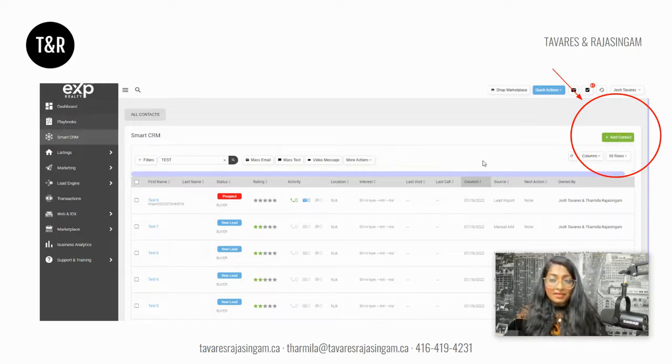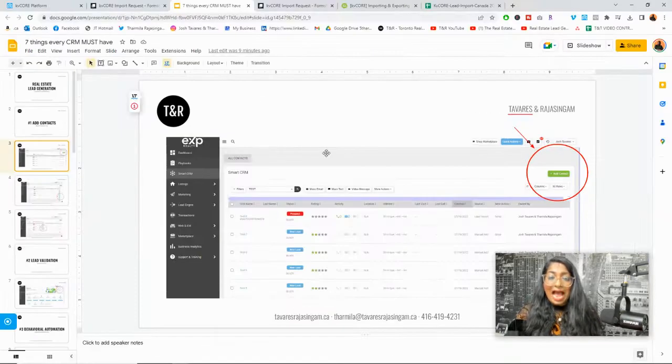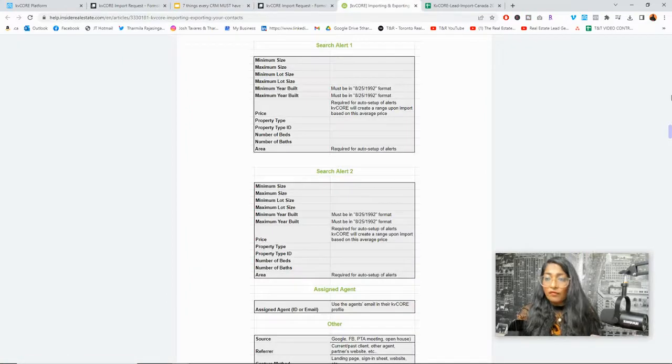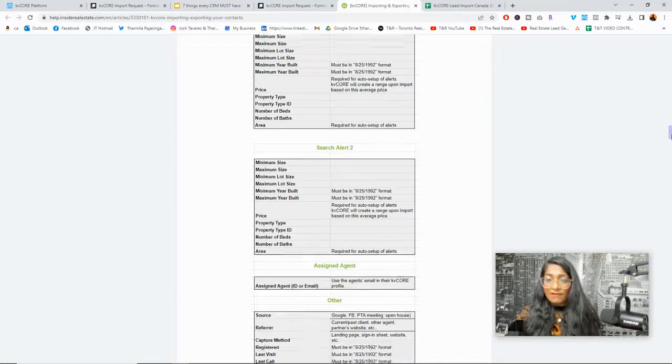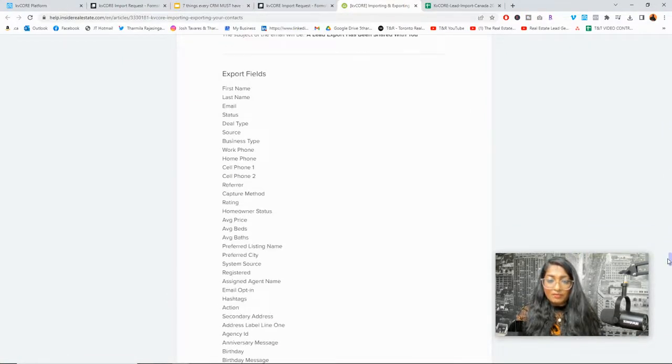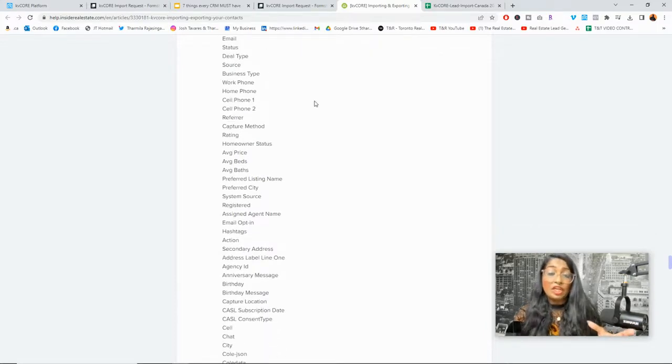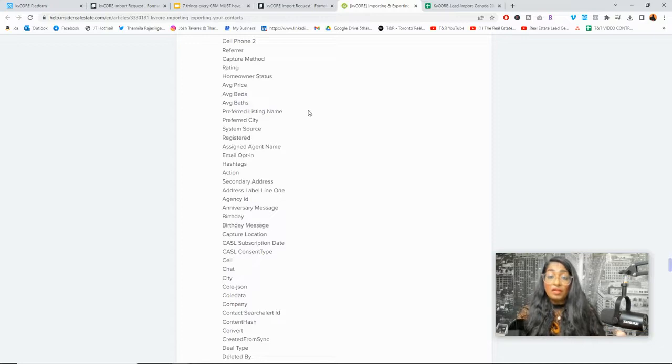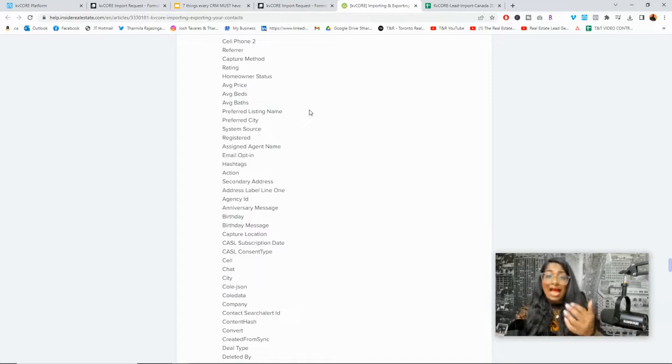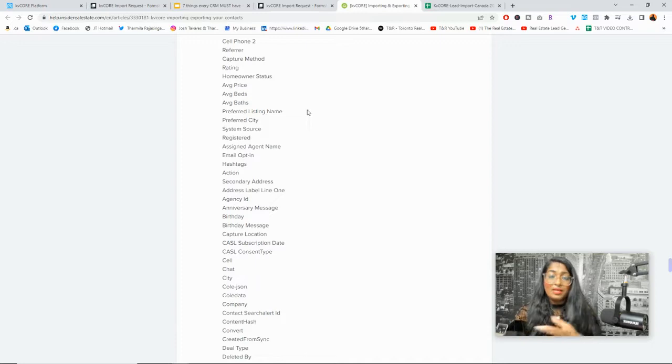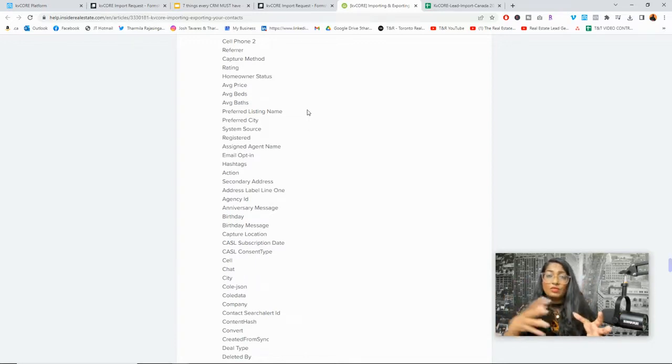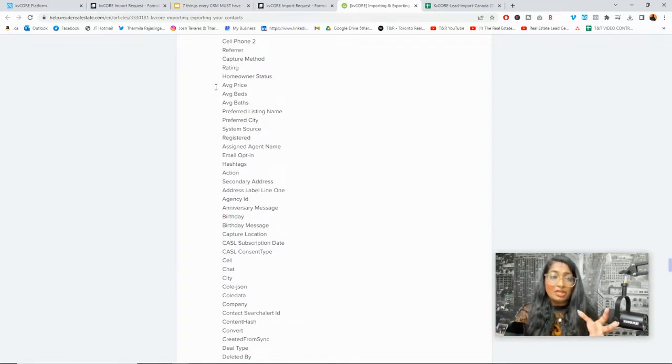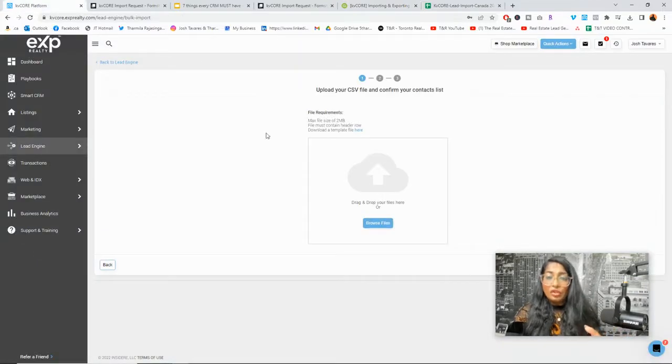And the next thing that I wanted to show you is how to export contacts. And this is very important. Also, if you come to the same form all the way at the bottom, it shows you all the exports field and everything that you could take with you in the event that you're changing brokerage. If you're with another brokerage that has access to KV Core and you're thinking of coming to EXP, of course, you would have to export and import the contact into the KV Core that is with EXP. Because although it's KV Core, it is with a different organization.